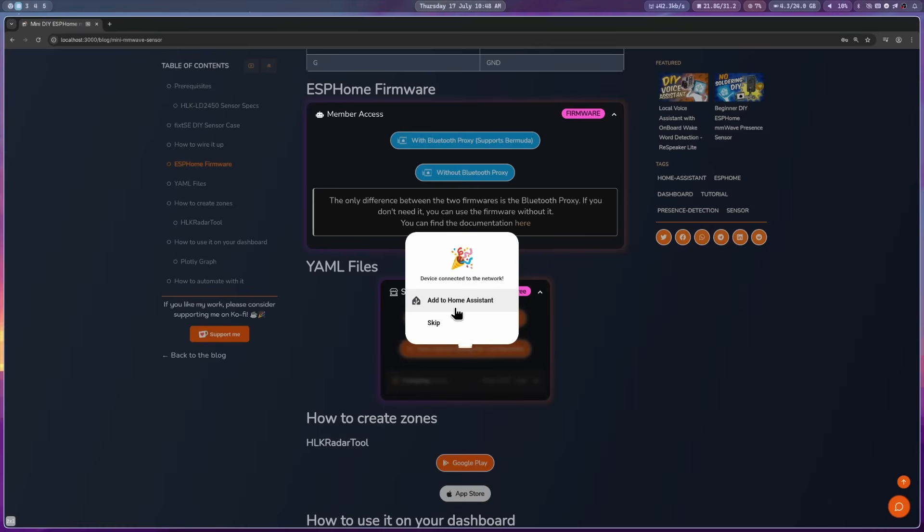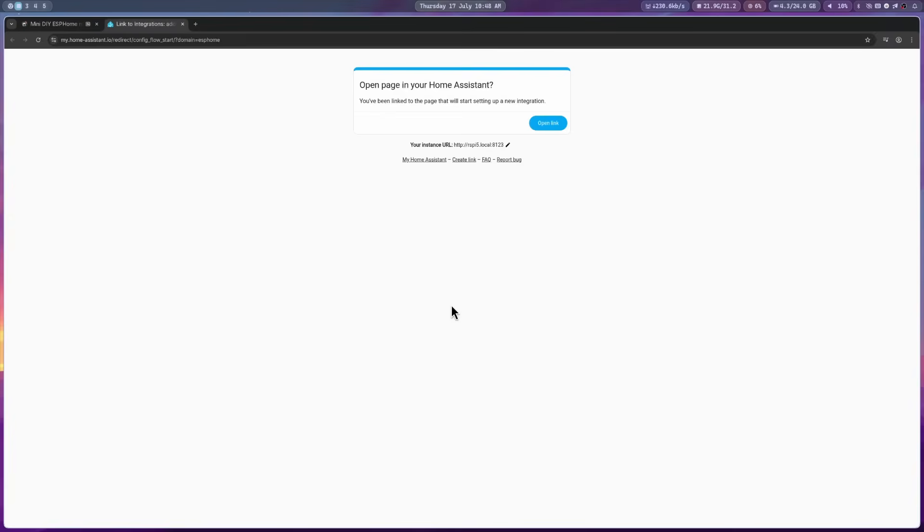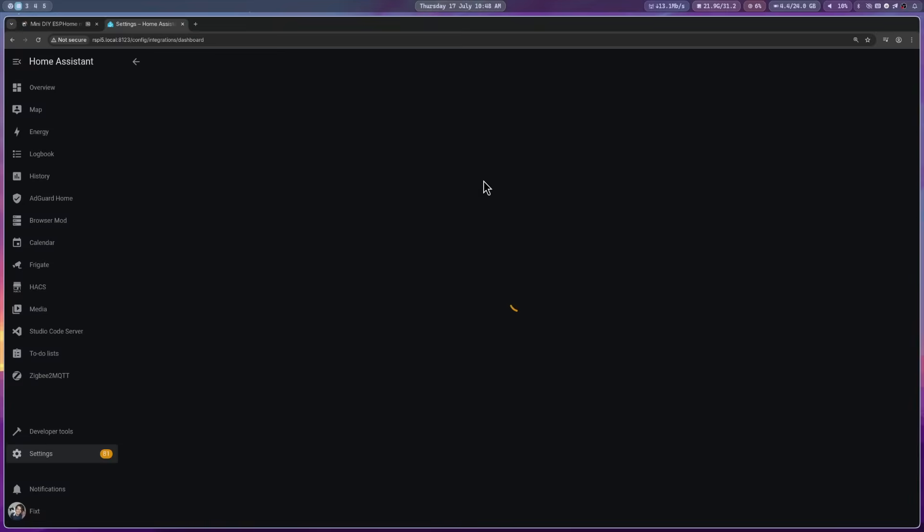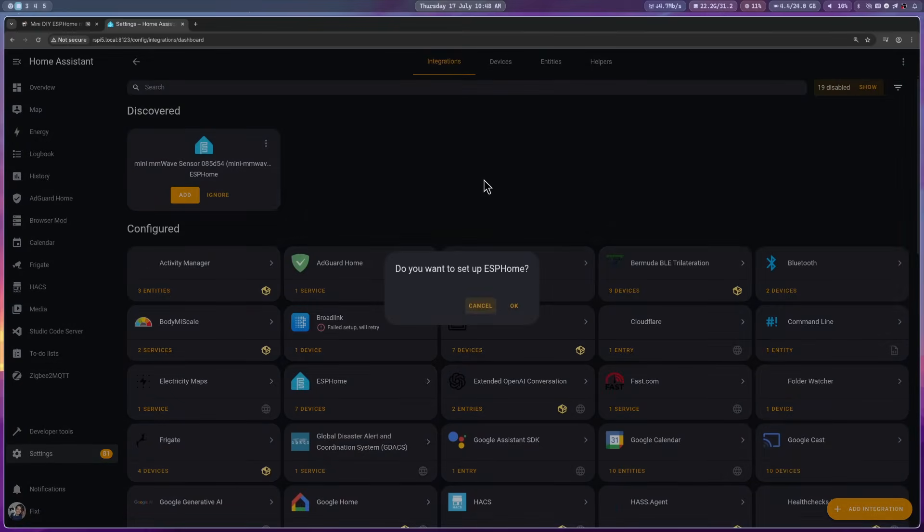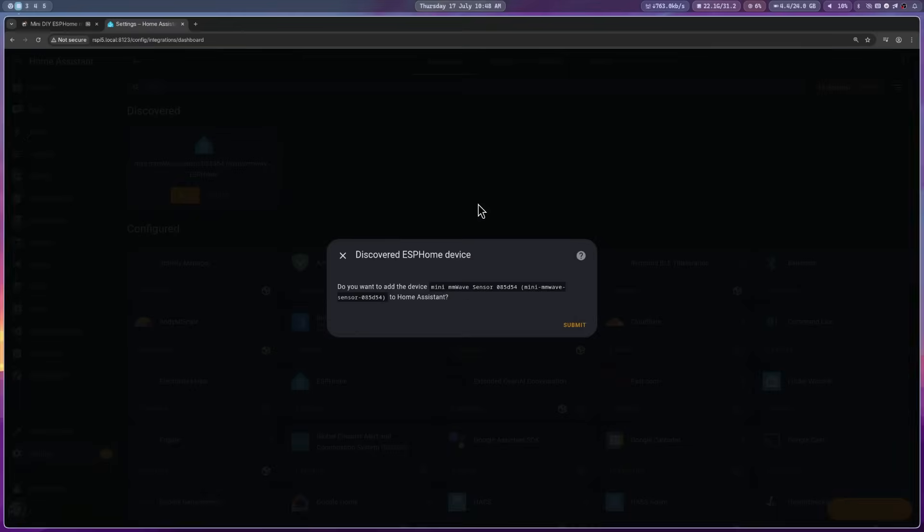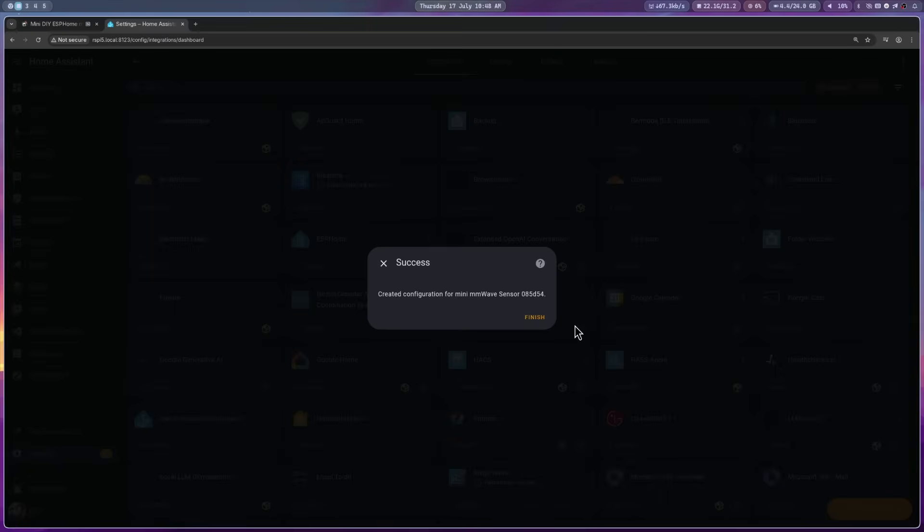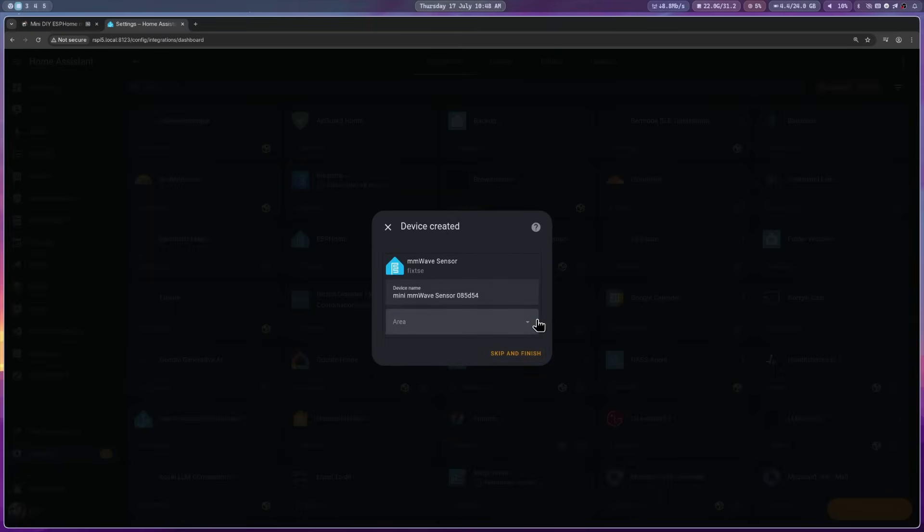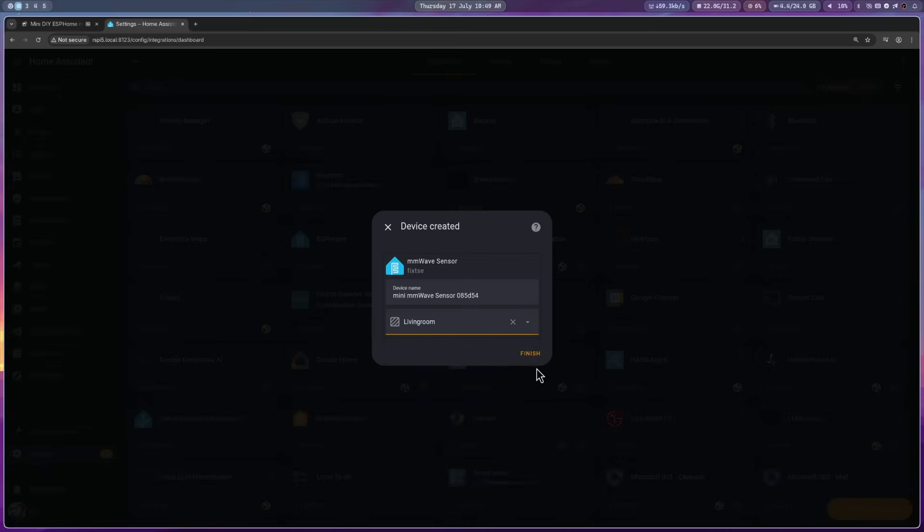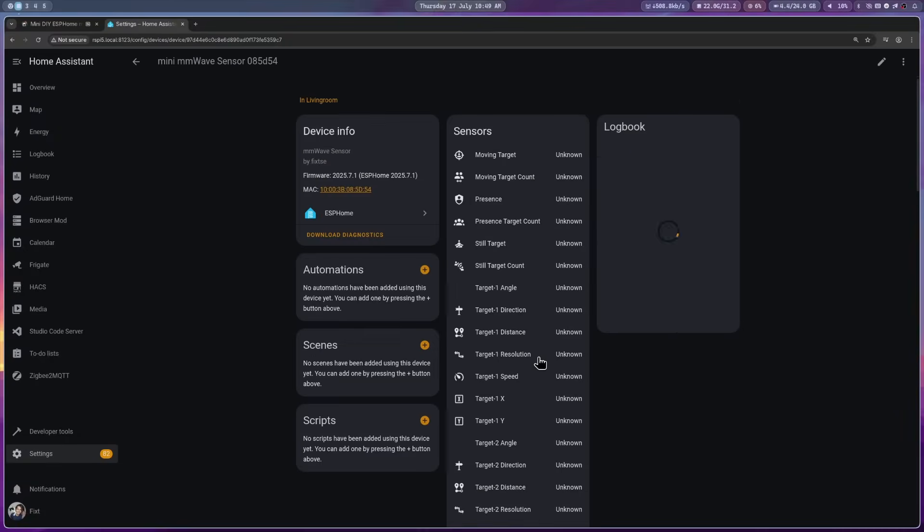Now, click on add to home assistant. Click on open link. Here, click on OK. Select the discovered device from the list, and then click submit. And then finish. Here, you can select an area for the device. And then click on finish.